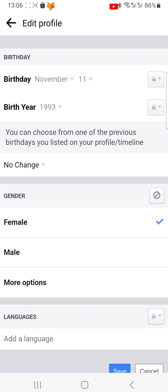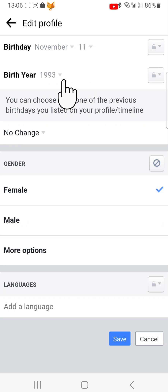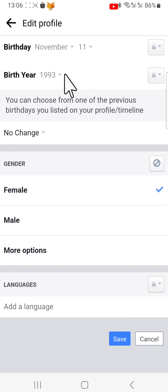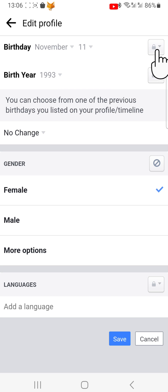To change your age, tap on Birth Year and then change it to whatever year you would like it to be, and then tap Done. You can do the same with your birthday also if you wish.